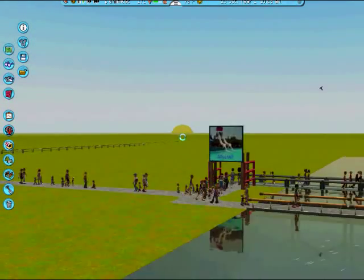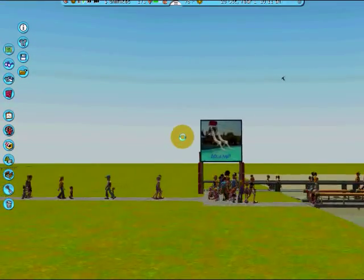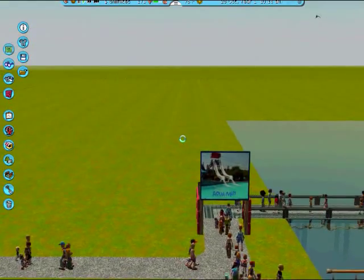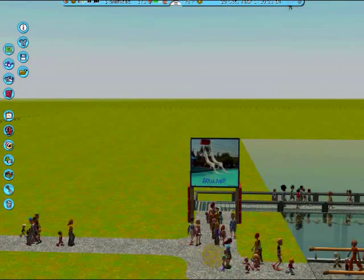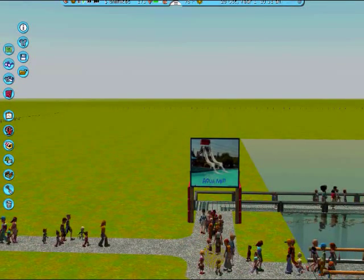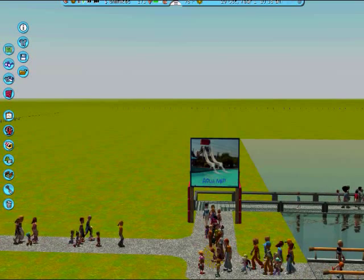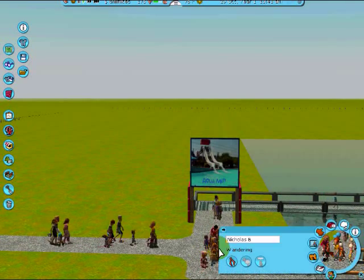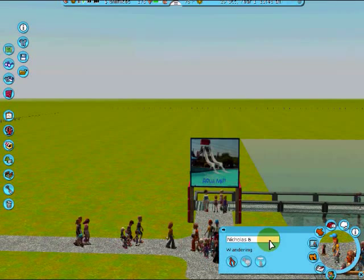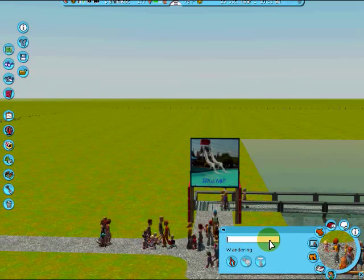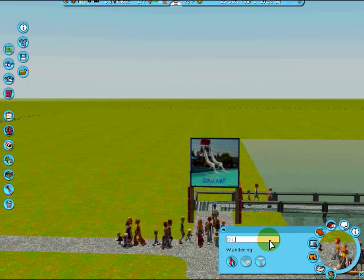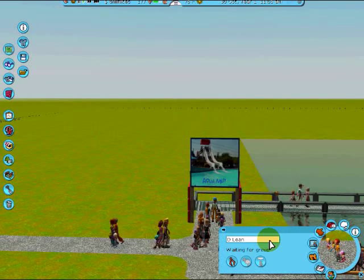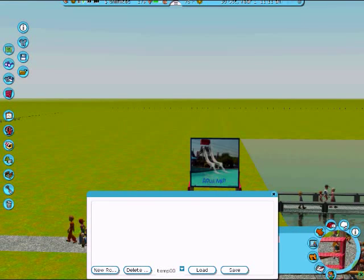So the flying camera route editor—to open up the flying camera editor, you can press Ctrl+Shift+0, or you can rename a peep 'D Lean' (L-E-A-N) and hit enter. This will bring up the flying camera route editor.